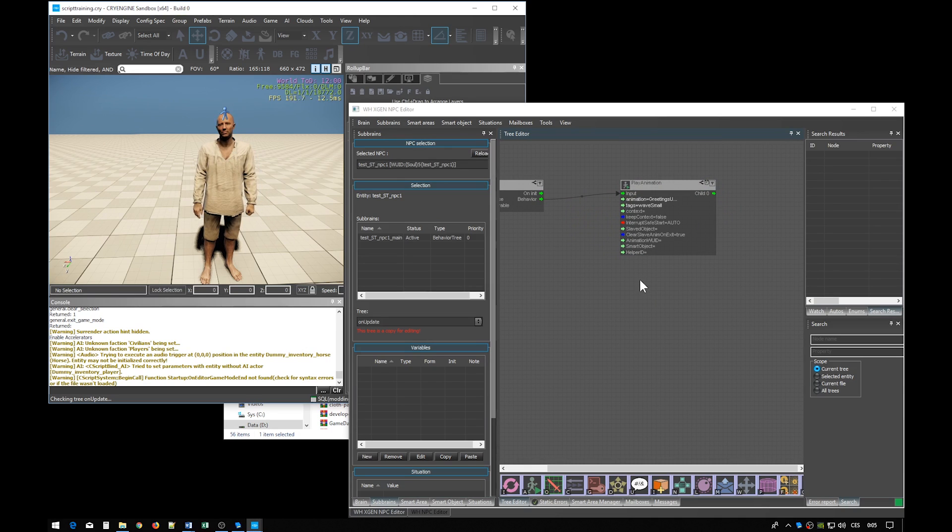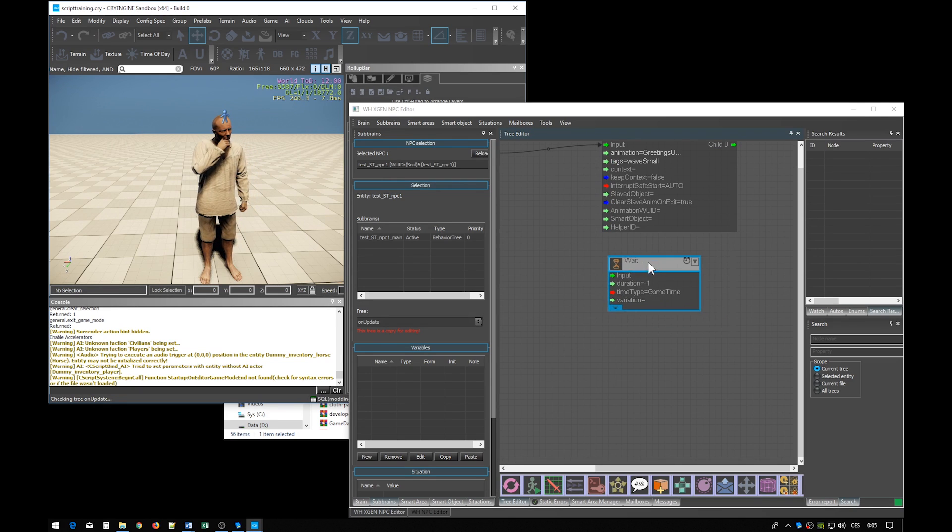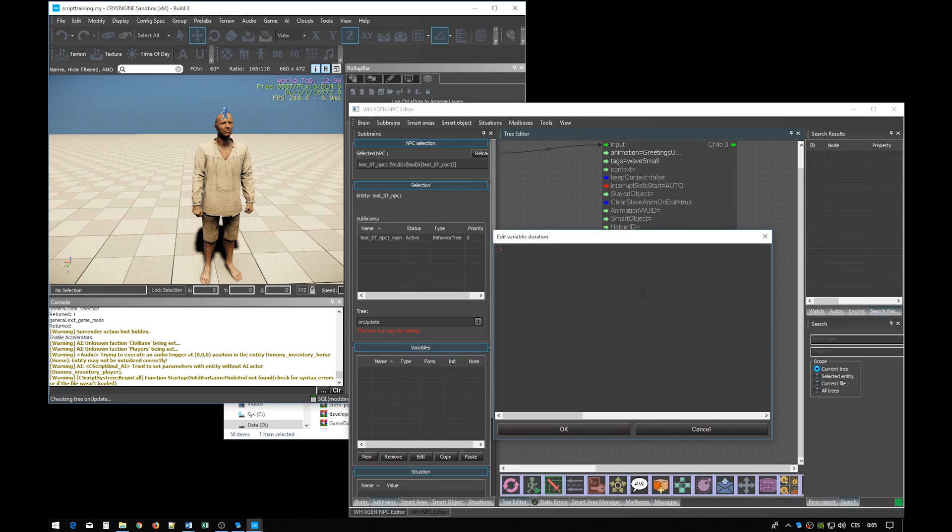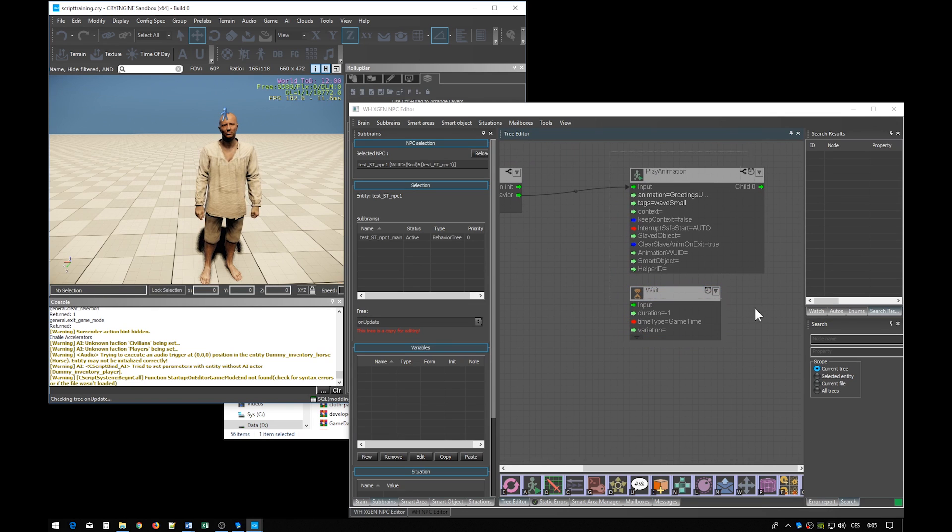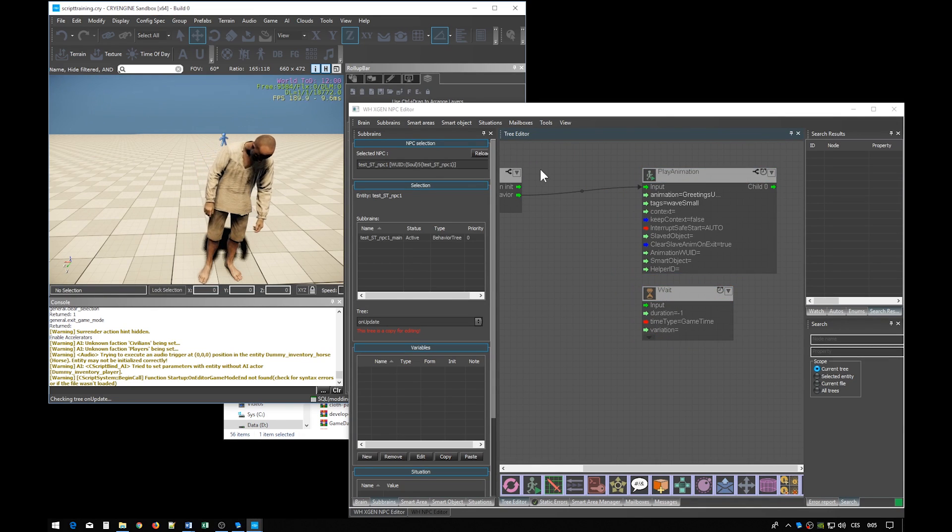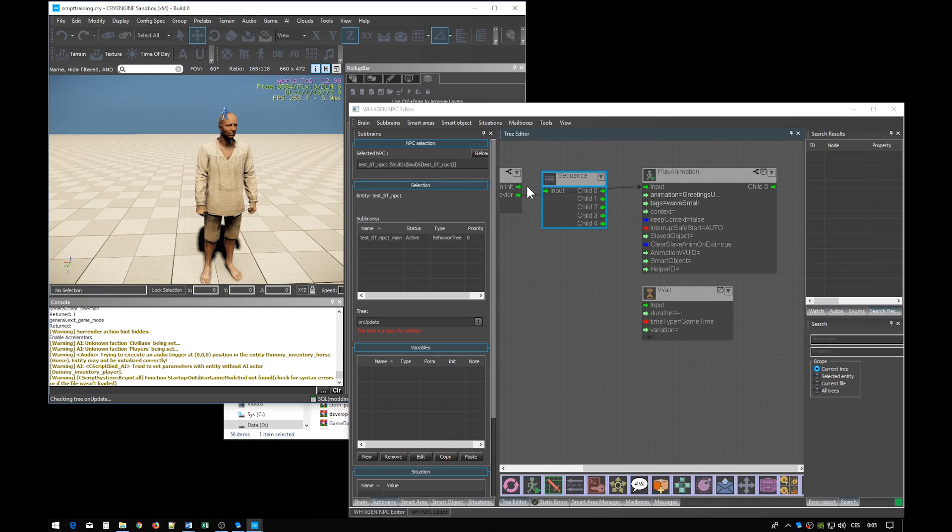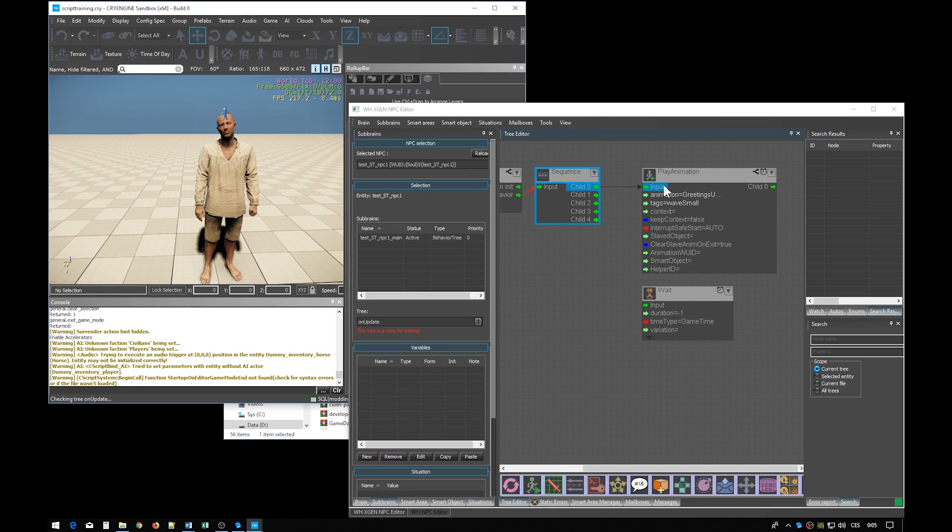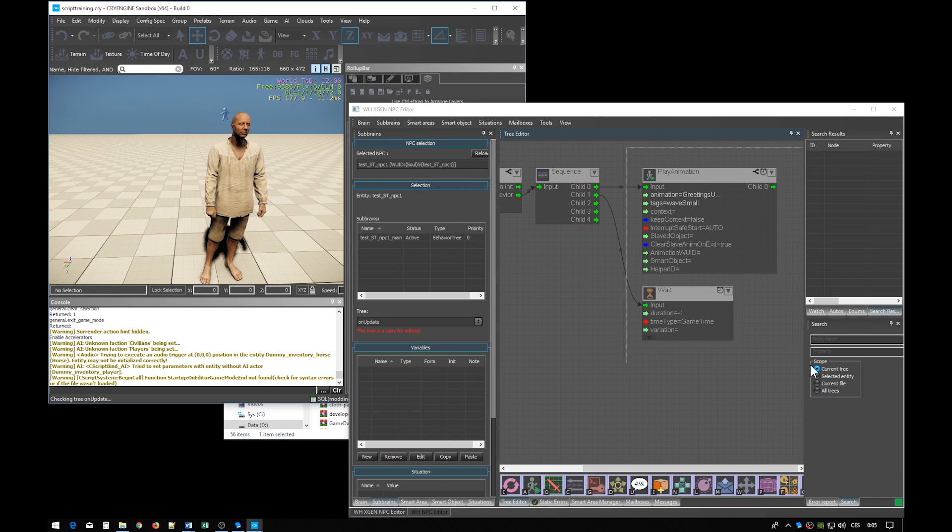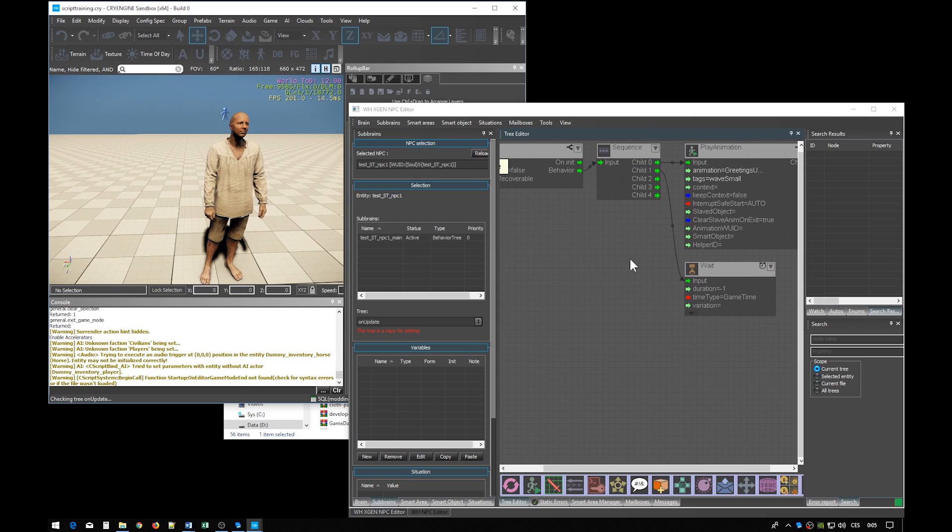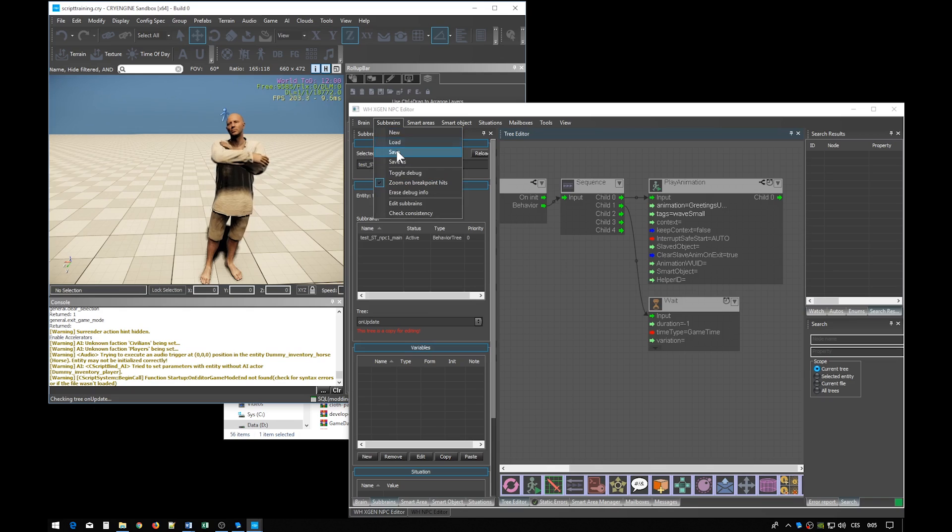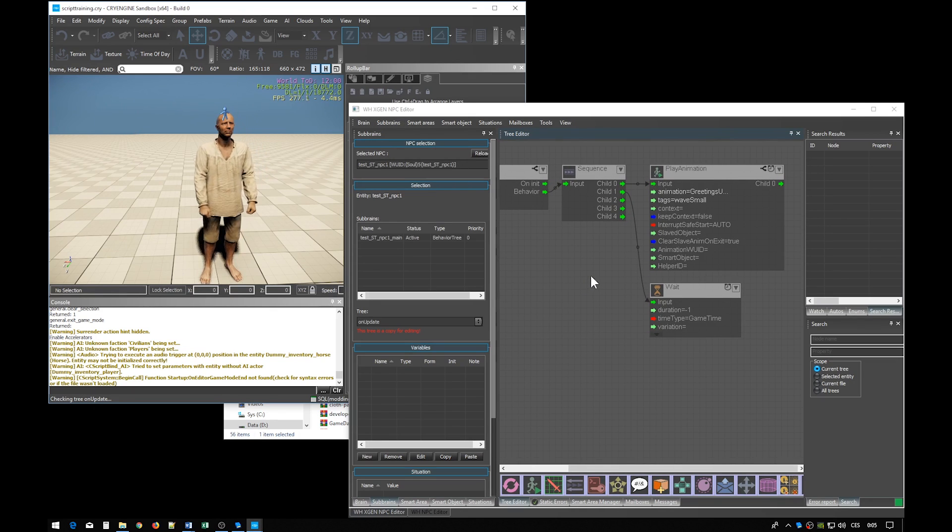So let's exit the game mode with shift escape and see what we can do. So we want the play animation to be followed by wait node, with time set to minus 1, which means infinity. In order to execute these nodes one after another we need a sequence node. A sequence node simply executes its child trees or child nodes in this case in sequential manner.